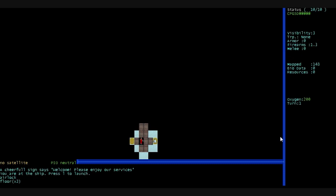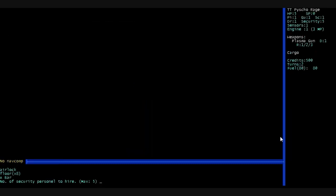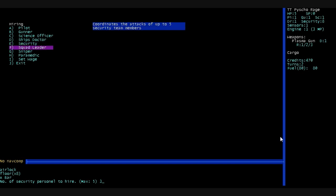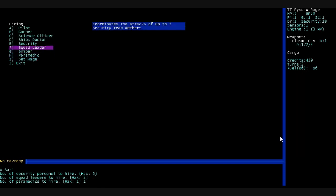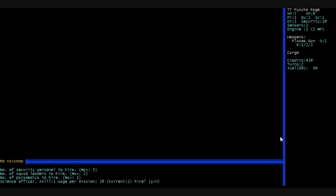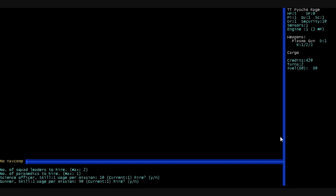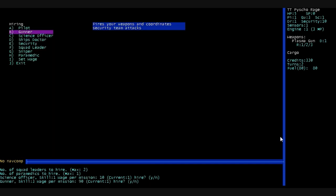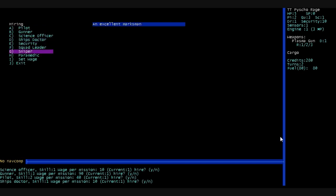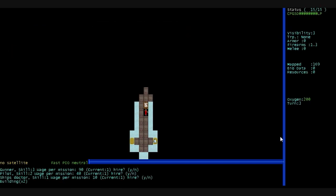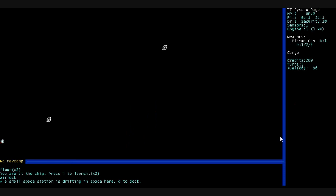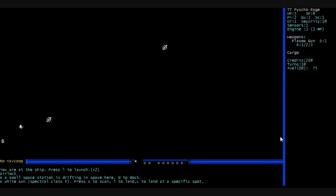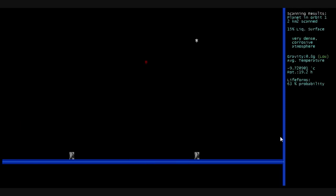Let's dock and get some more crew members. I want Security. Three. Squad Leader. One. To lead these dumb bastards. A paramedic to heal their wounds. Science officer. Hire one of them. Yes. Gunner. Fires your weapons. Coordinates security team attacks. Hire him. Pilot. Hire. Hire everybody. I don't even know if it makes a difference. And we're out of here. There's our first star. A white sun. Spectral class F. You can scan it. It's got a bunch of the planets.